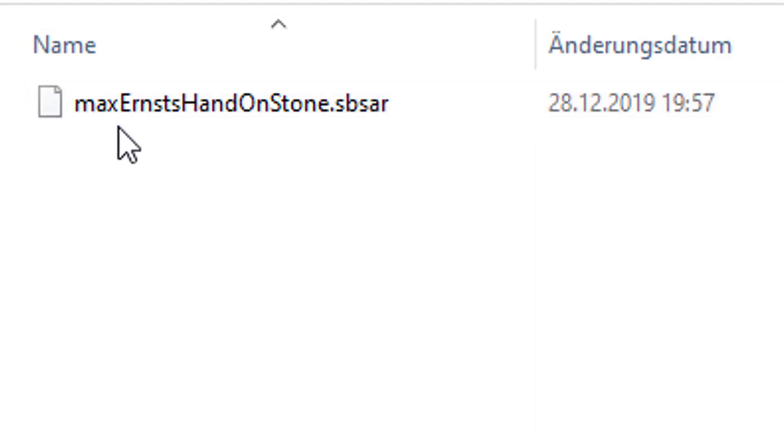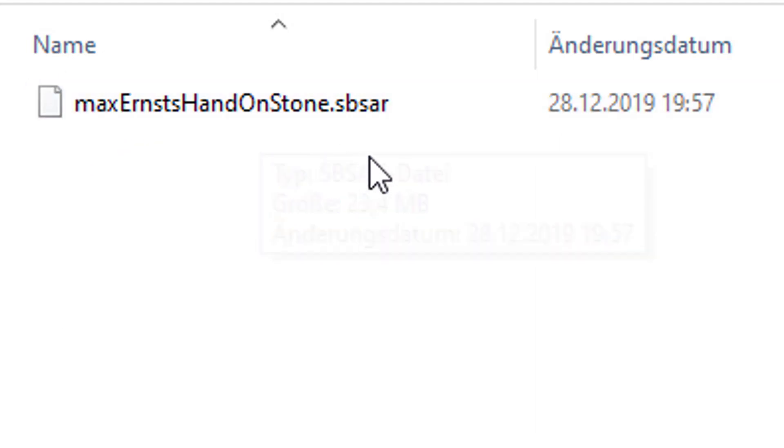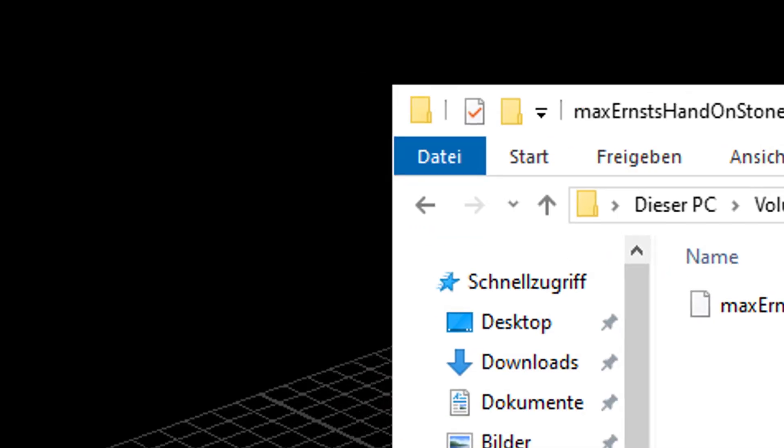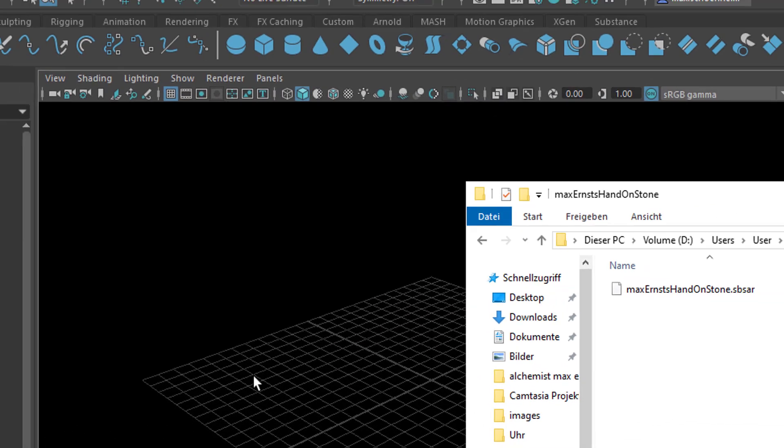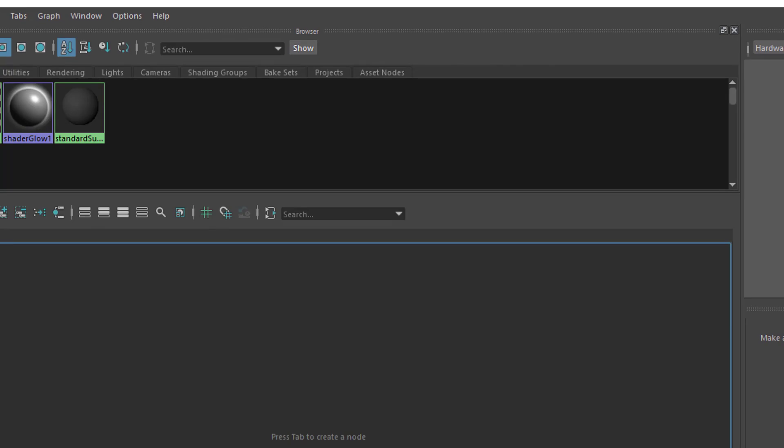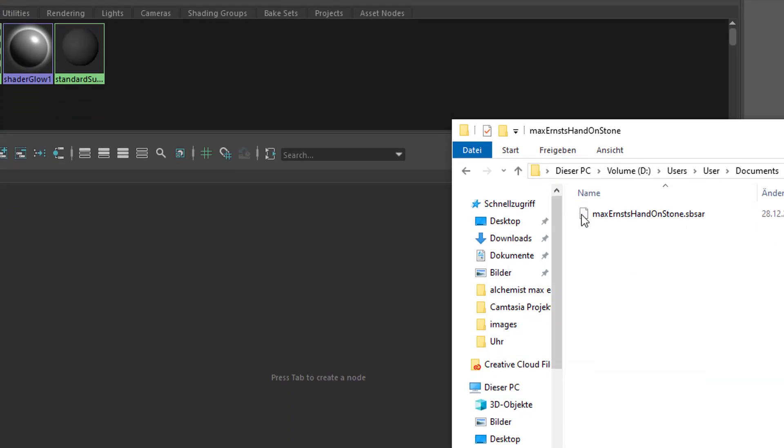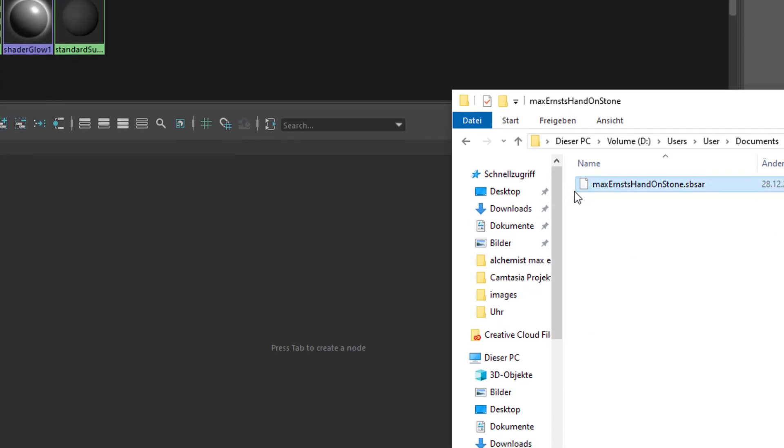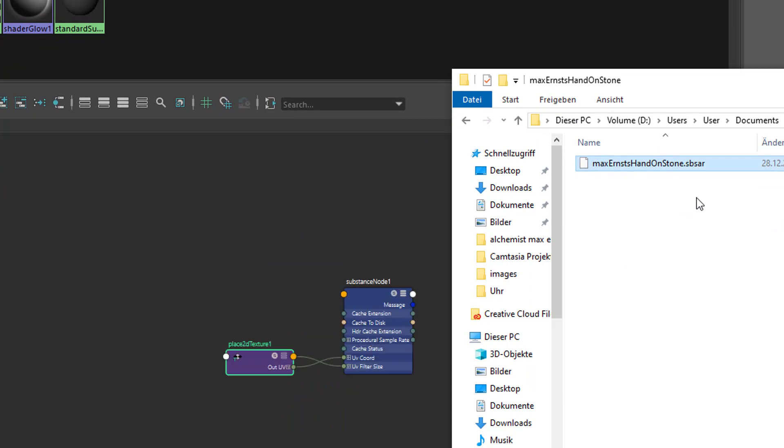It looks like this in my case, Max Ernst, hand on stone, and an sbsar file. And I don't drag it right here in the Maya scene, but I need to open the Hypershader, which is this icon here. And now I can drop it in here, in the empty Hypershade window.